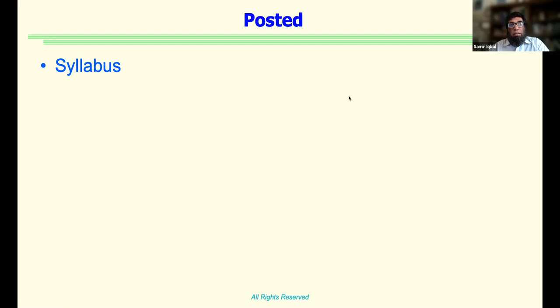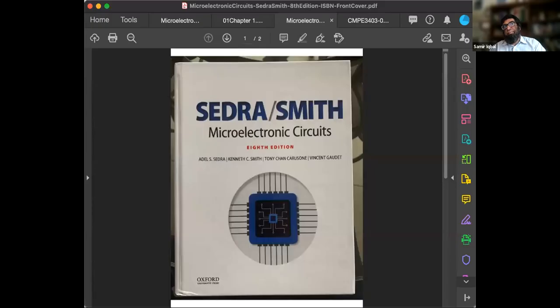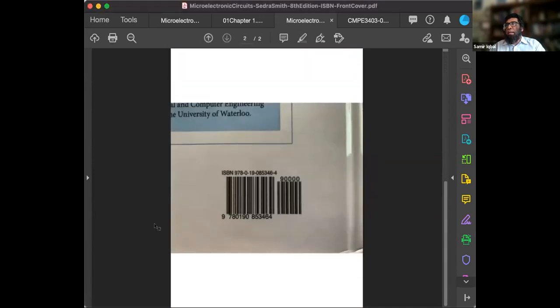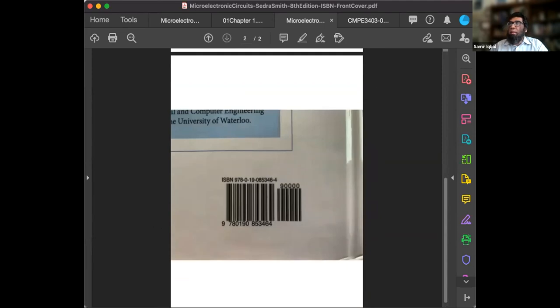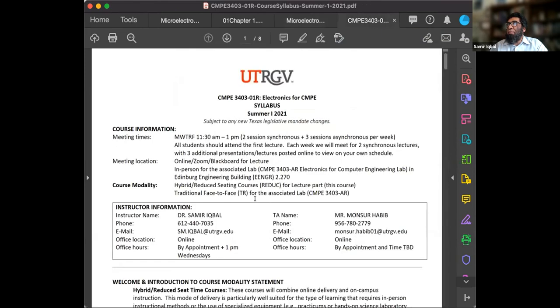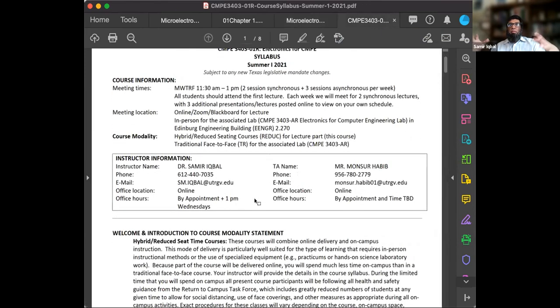By the way, this is how the book looks — eighth edition — and this is the ISBN number, which is already given on the syllabus. On the syllabus you can see our names, our contact form, our email addresses, and office hours. I'll be at 1 p.m. on Wednesdays available on the same Zoom link we're using for this class.